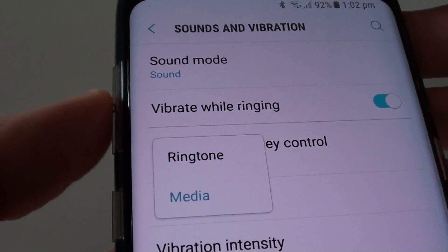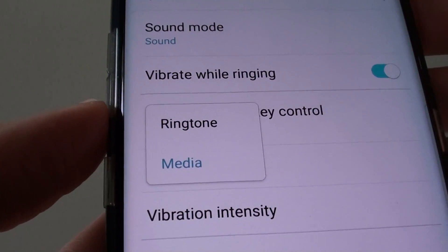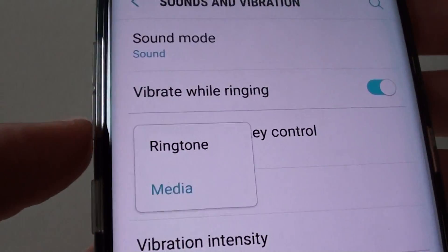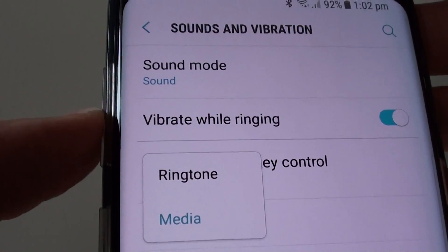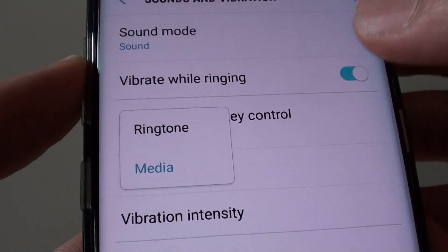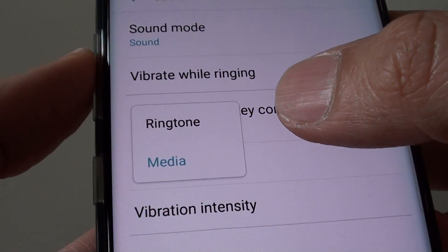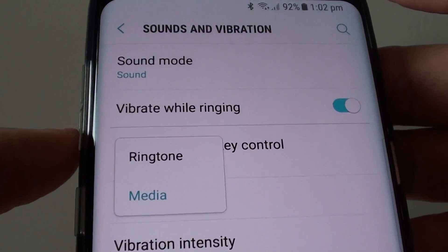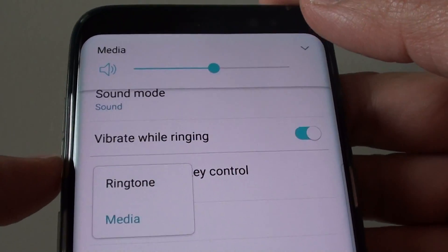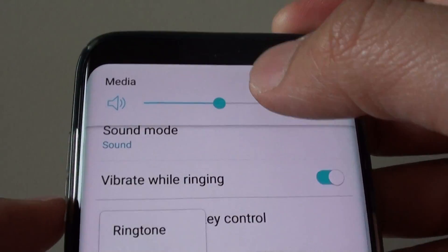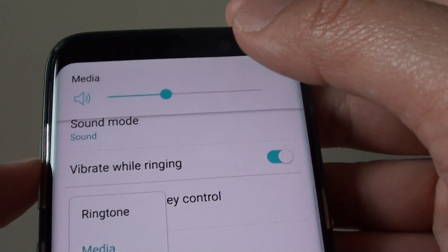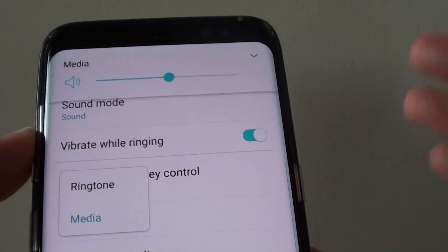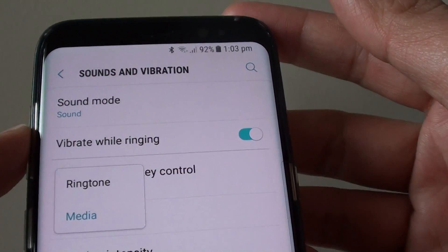How to set the default volume key control to ring tone or media. Here is the volume key — you can set it to default to ring tone or media, so that when you press the button, it shows media instead of ring tone. Media is what we use more often.